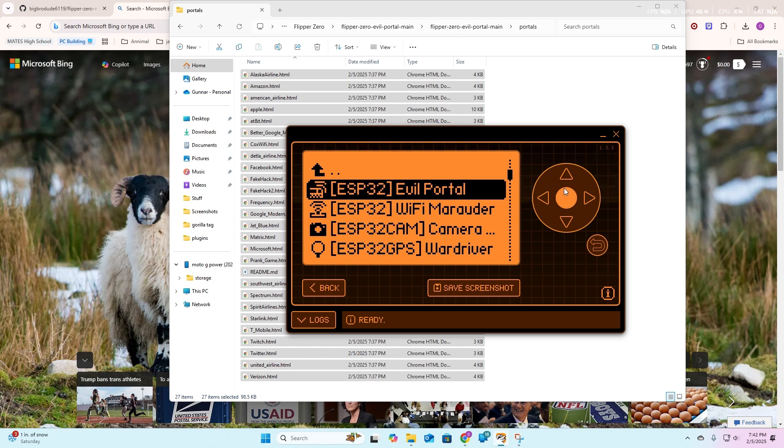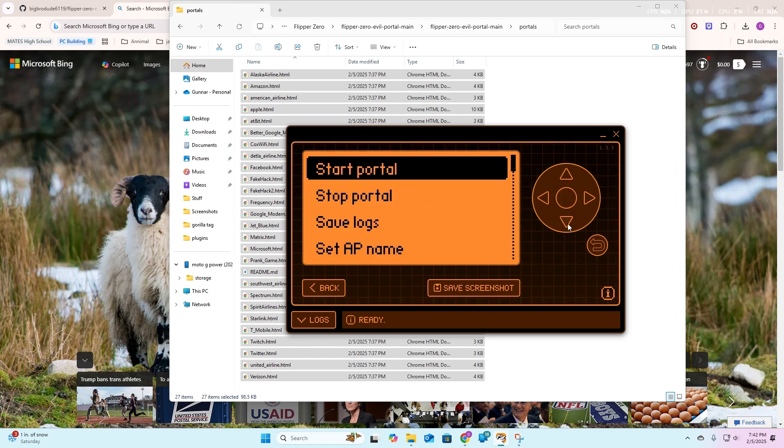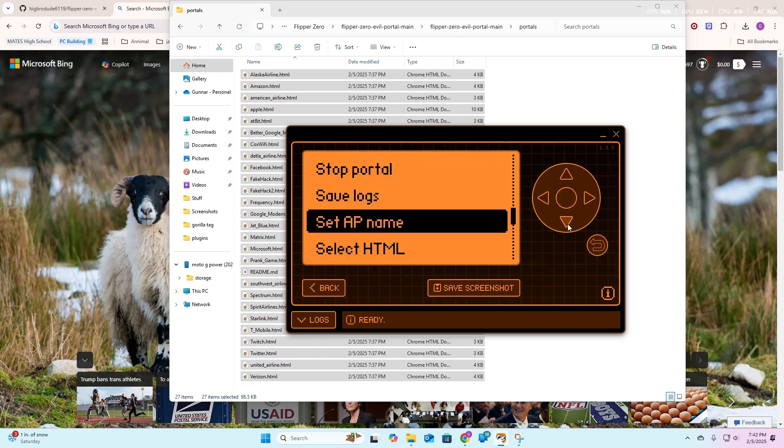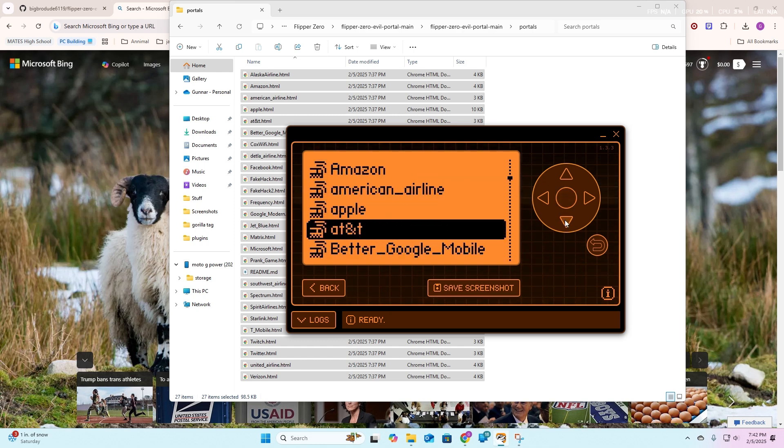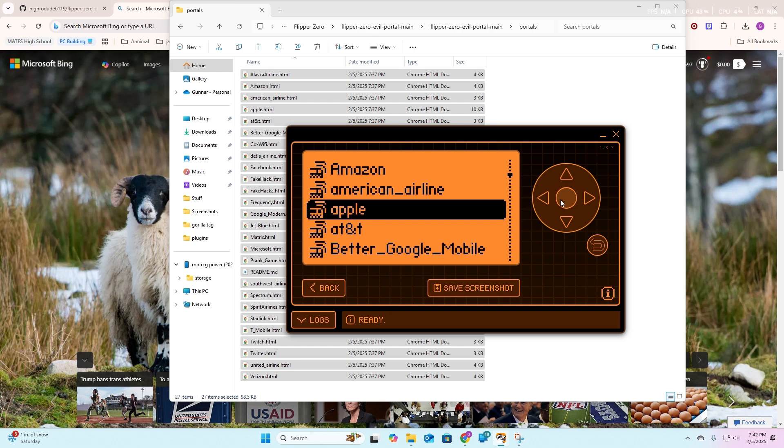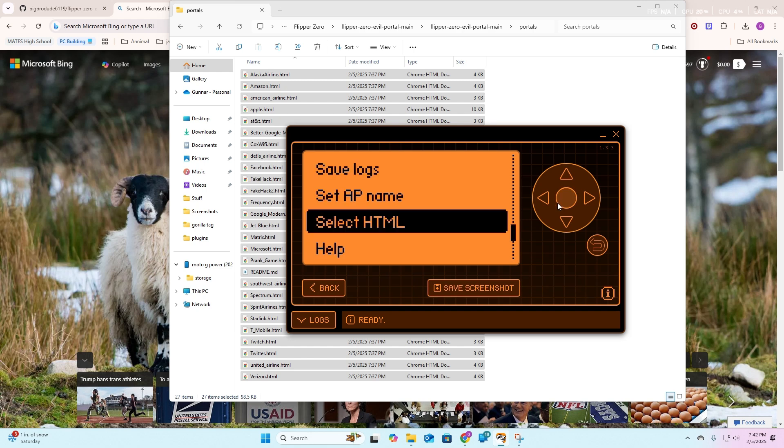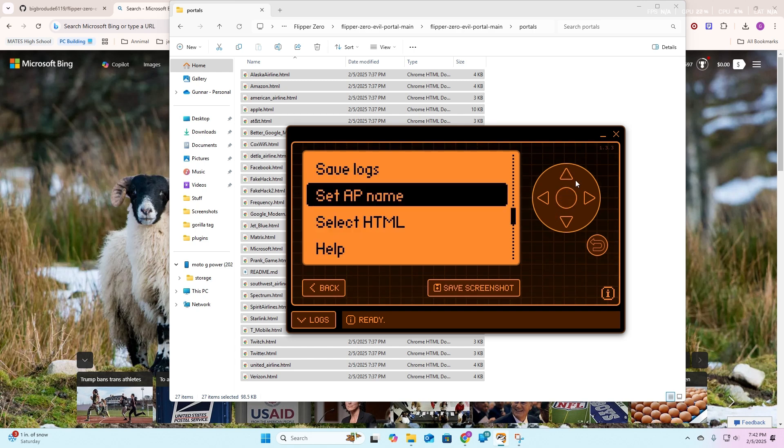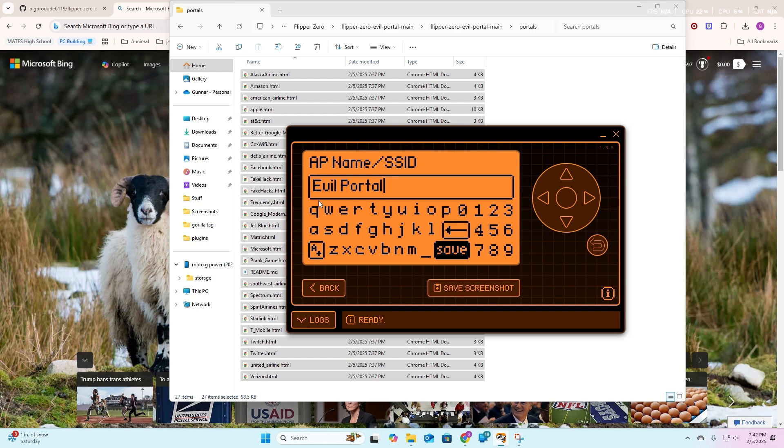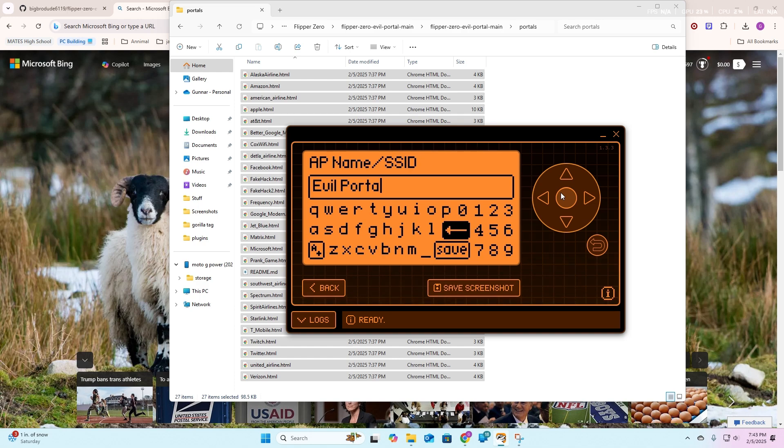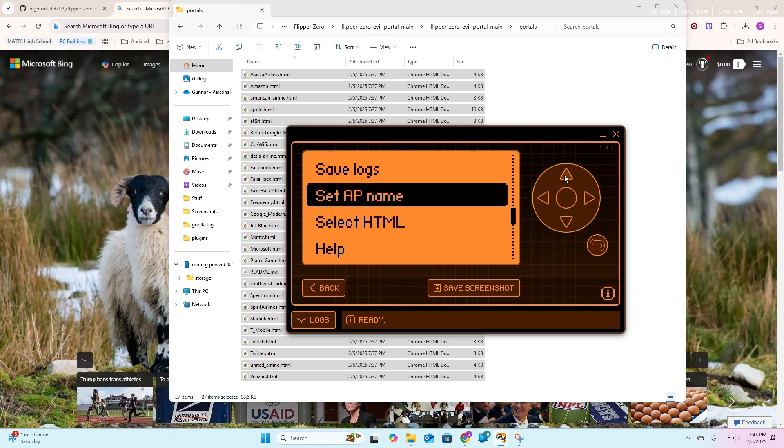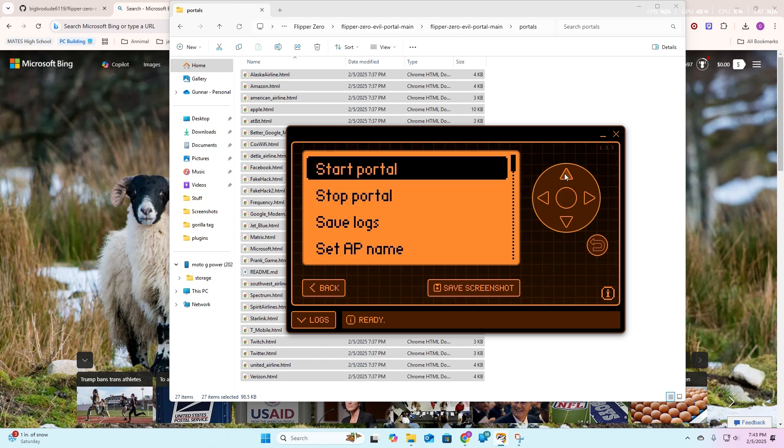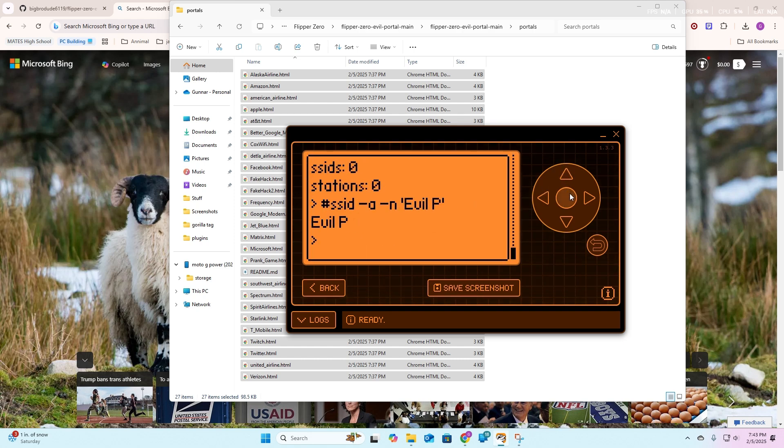Go to evil portal, tap that, and then you are going to go down to select HTML. You're going to tap this, and then you're just going to look through. In this case, I'm going to do Apple, and then I'm just going to select the AP name. You could really make this anything, just for demonstrational purposes it's going to say evil portal. On my phone it's just going to show up as something different. Then you're just going to hit this little enter button, it's evil P, does not matter to me. This is just the name though, so then you're going to hit save.